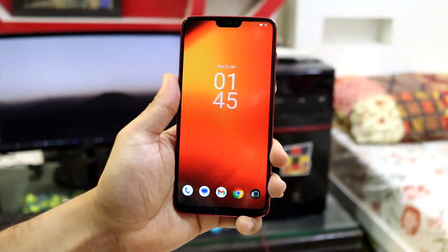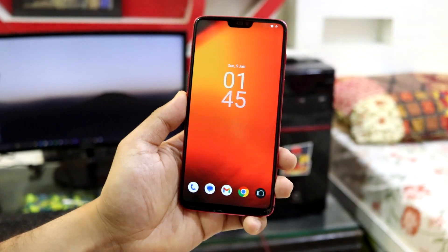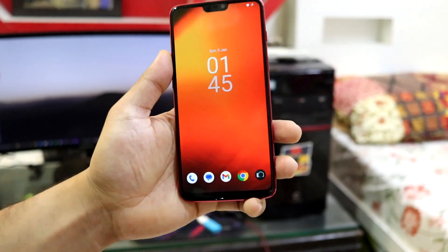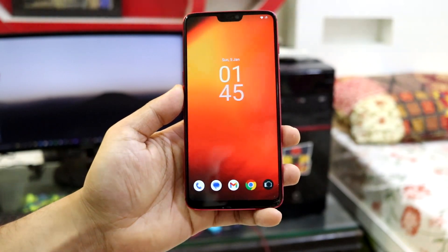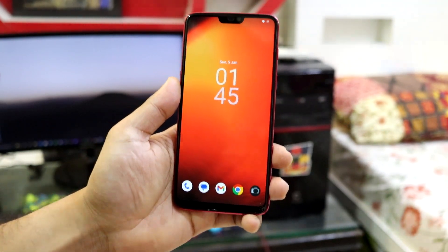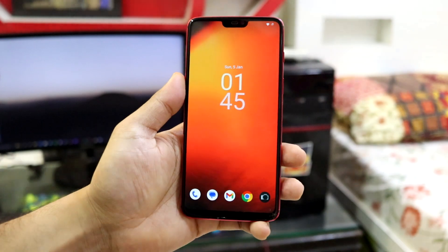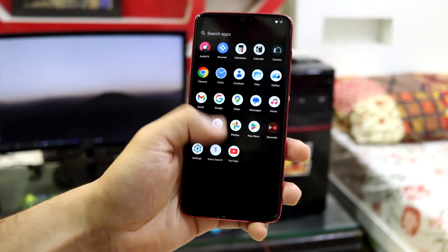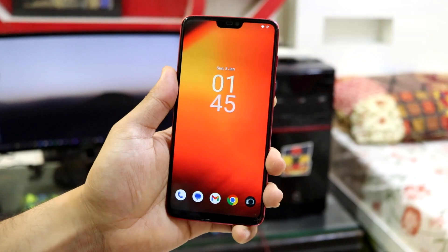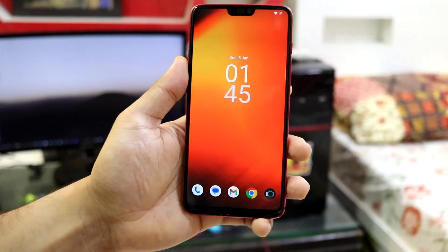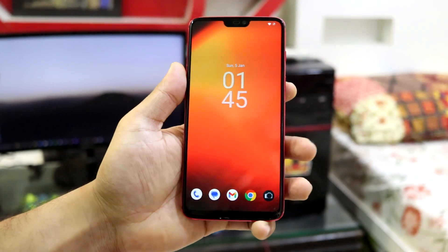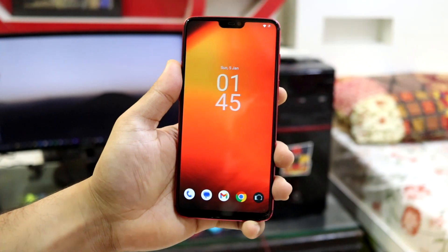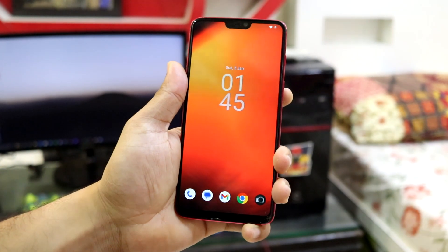So guys, that was it for the lineage OS 22.1 for our OnePlus 6 and the OnePlus 6T. Now guys, to conclude this ROM is super stable. If you use lineage OS 21, the experience will be similar, but you have a greater version. Obviously the latest one and the latest security patches installed on your phone. So yeah, that's a plus point.